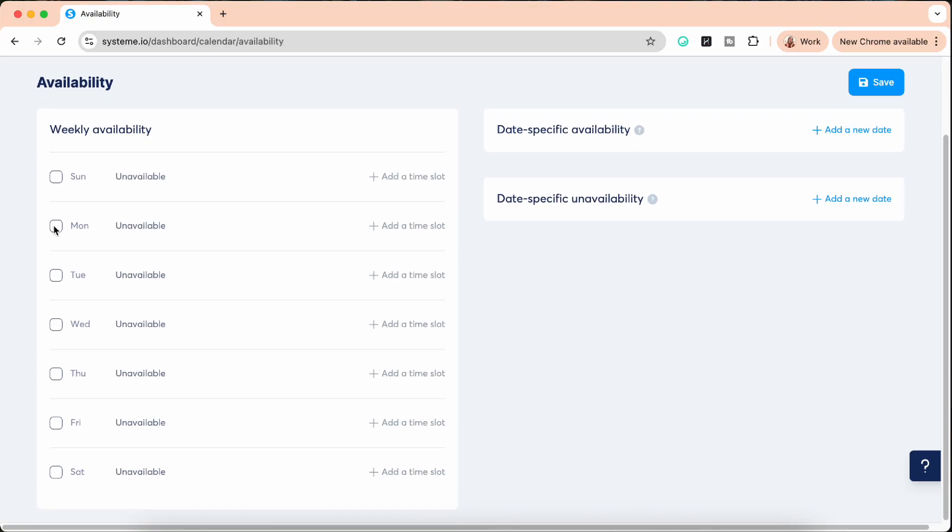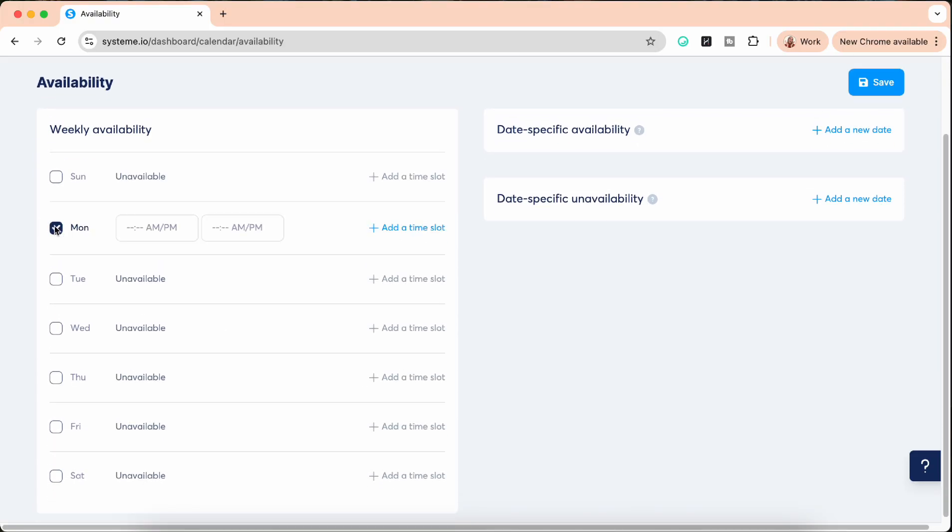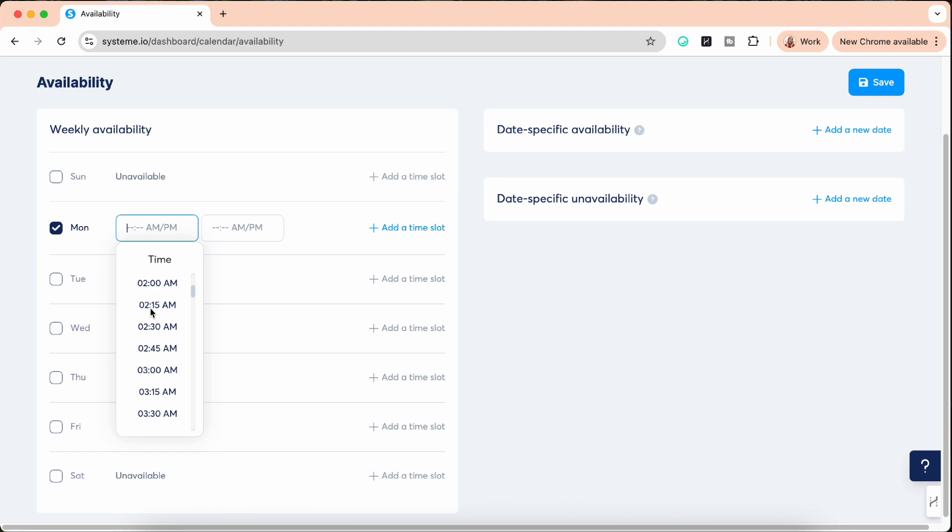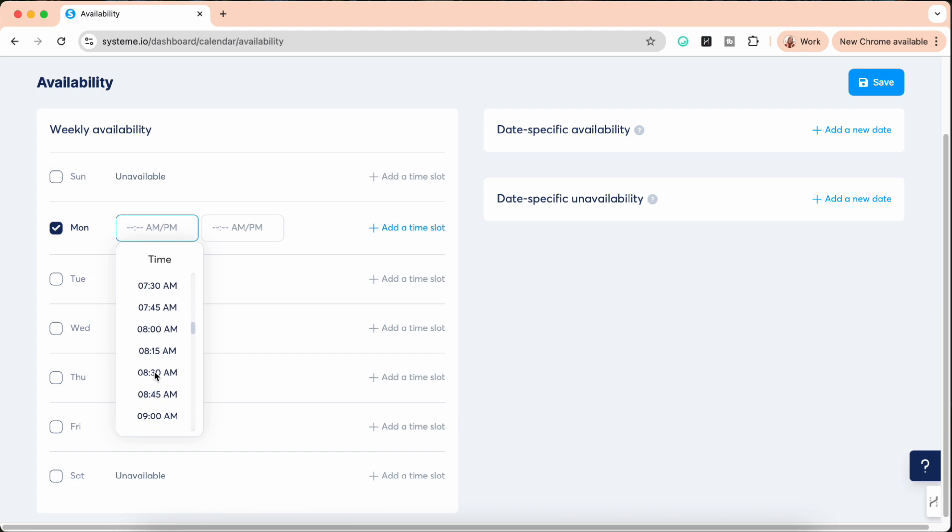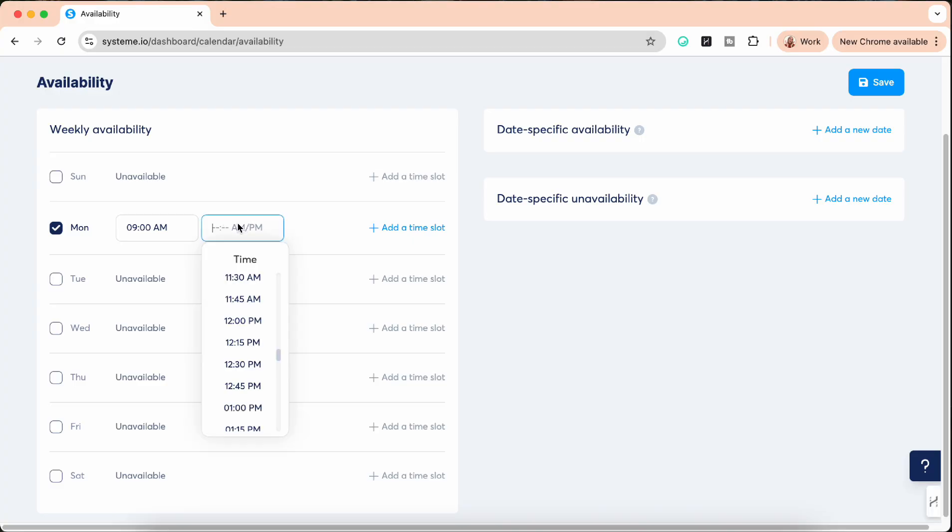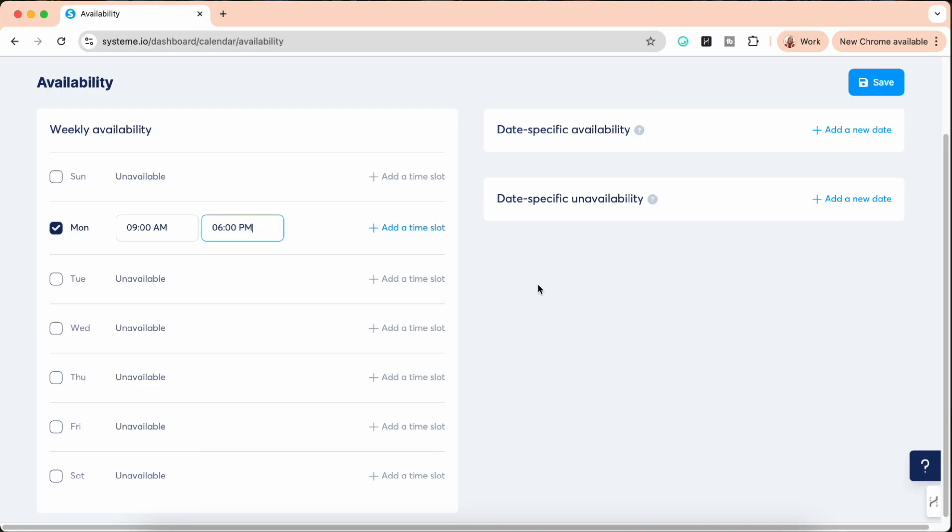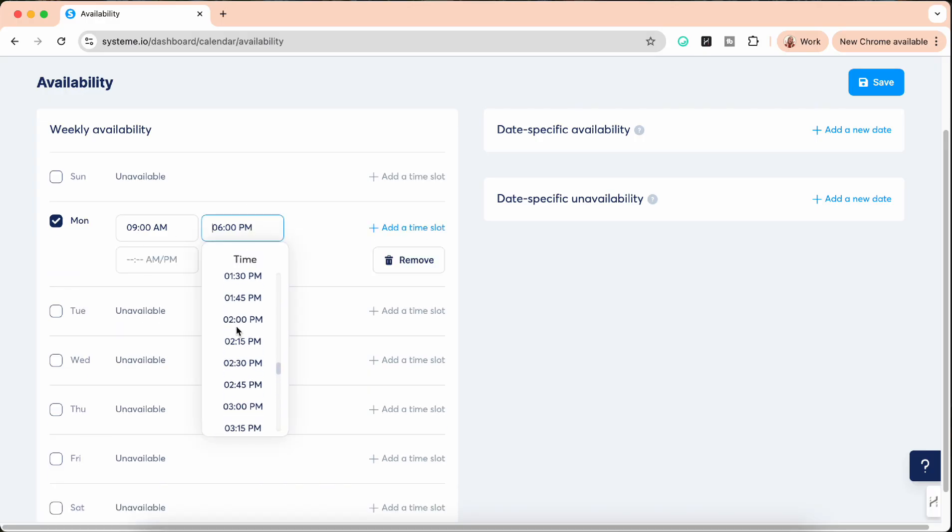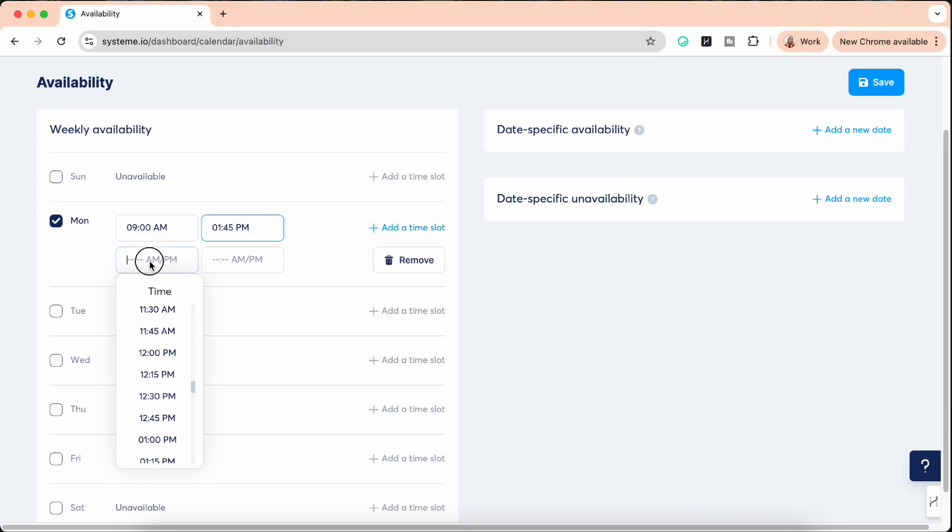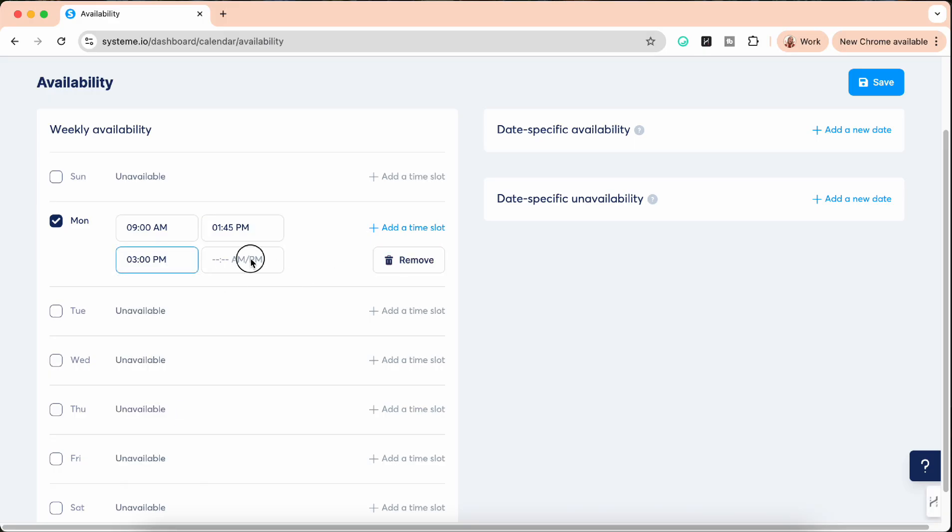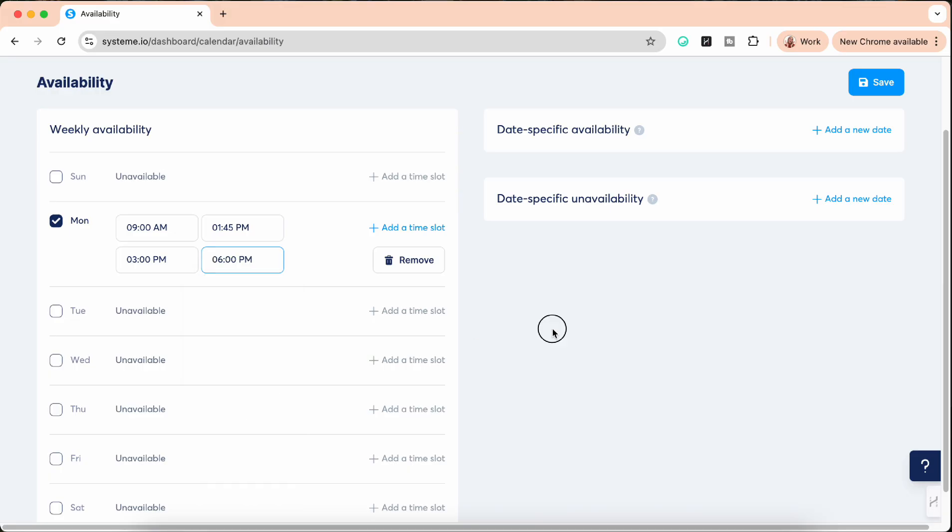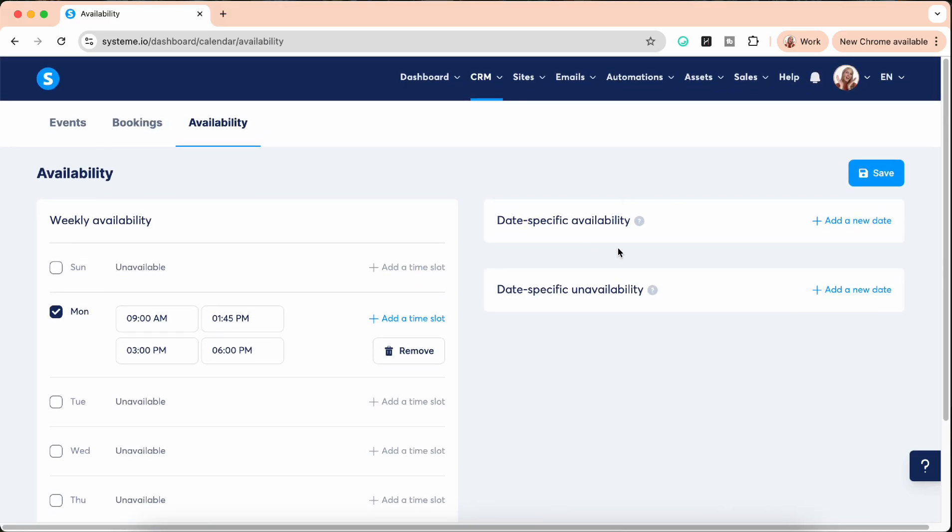So the first thing we want to do is set your availability. Select the day, you can add the time when you're available, let's say from nine to six. You can even add two different time slots, so for example you could say till two and then you have a short break, and then from three till six PM is another time slot. Then here you can add date-specific availability where you are extra available.